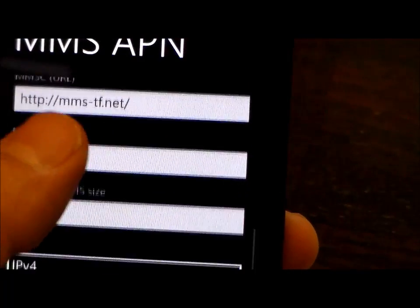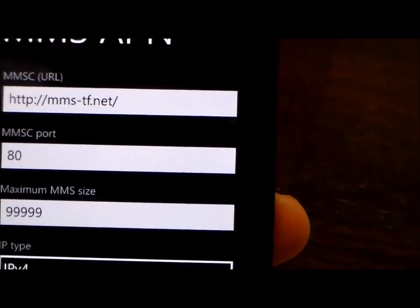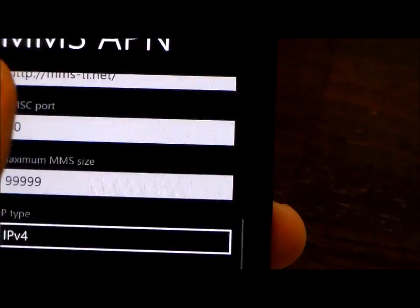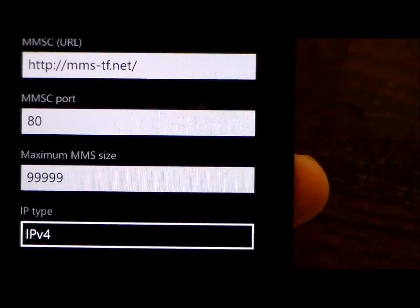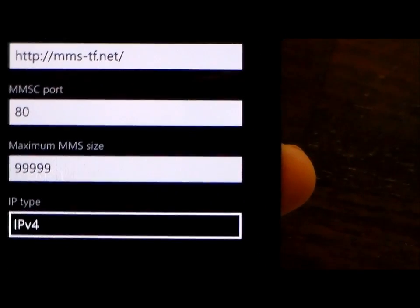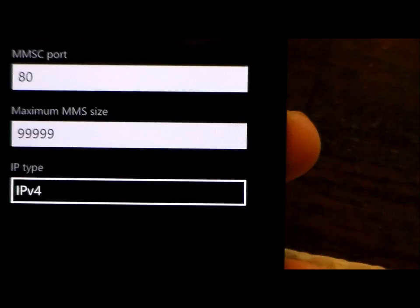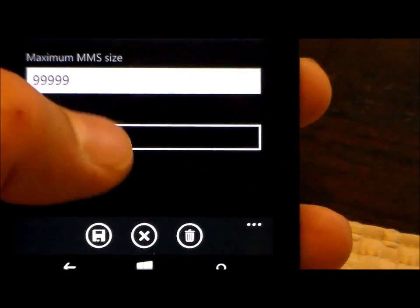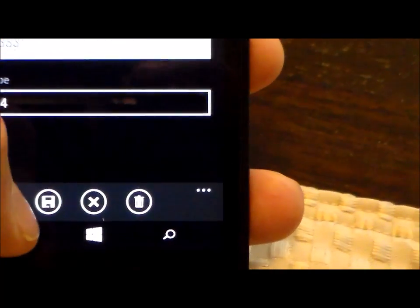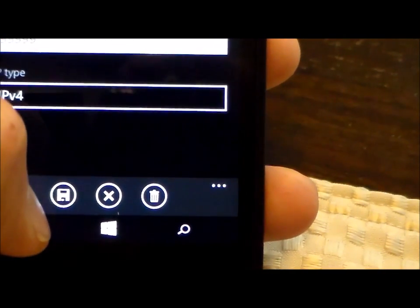For the port we're going to put 80, and then for the maximum size we're going to put 5 9s. For the IP type we're going to do IPv4 and then you go ahead and save that.